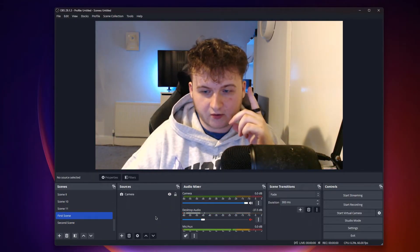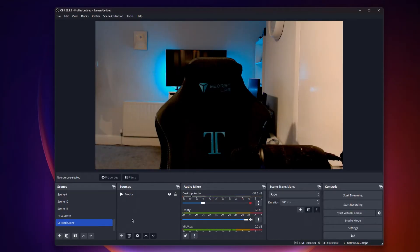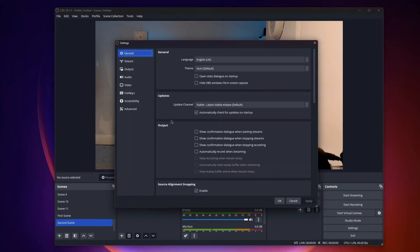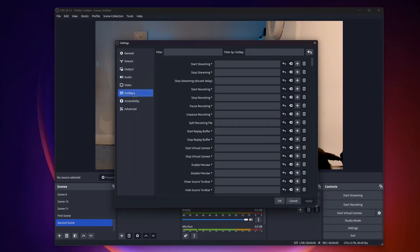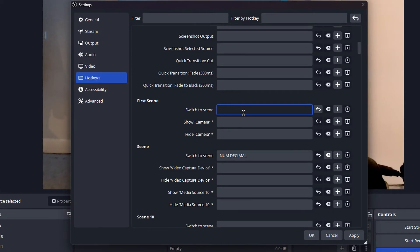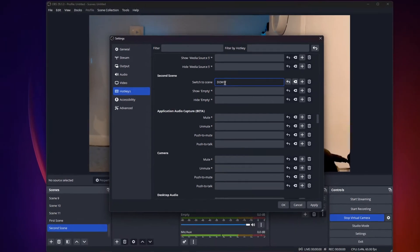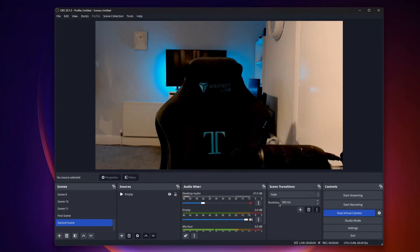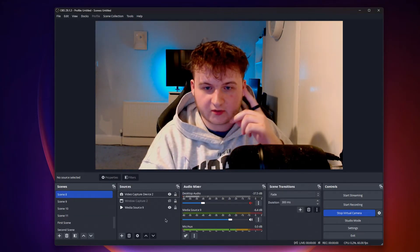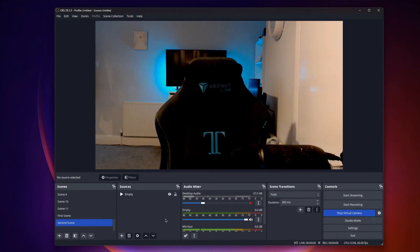All you have to do now is click start virtual camera. Now we'll select our buttons to switch between scenes. All you have to do for that is click settings, go to hotkeys, and find your scenes. For my first scene, I'll click the upper arrow, and for my second scene, I'll click the down arrow. Press apply and click okay. So to disappear, all you have to do is click the down arrow, like so.